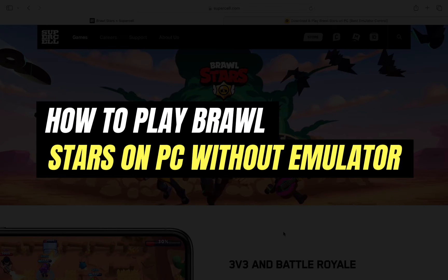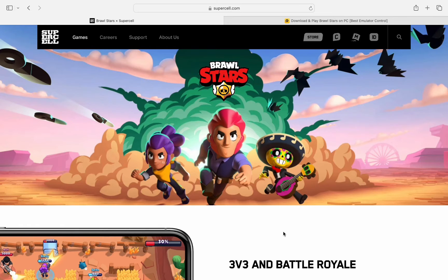How to play Brawl Stars on PC without an emulator. Hello everyone, welcome back to another tutorial. In this video we are going to see if you can play Brawl Stars on PC without an emulator, so make sure to watch the video till the very end. Now let's find out.